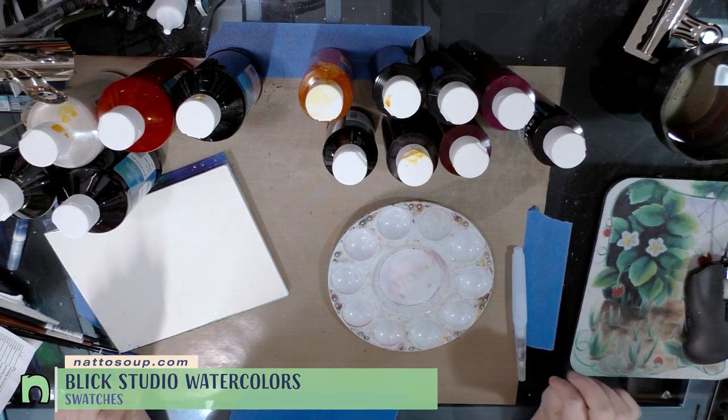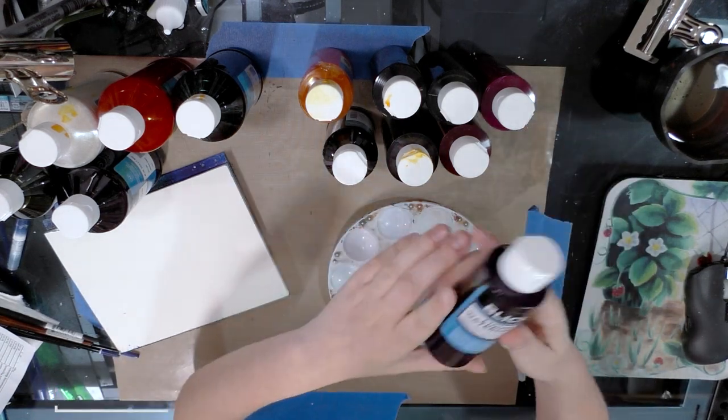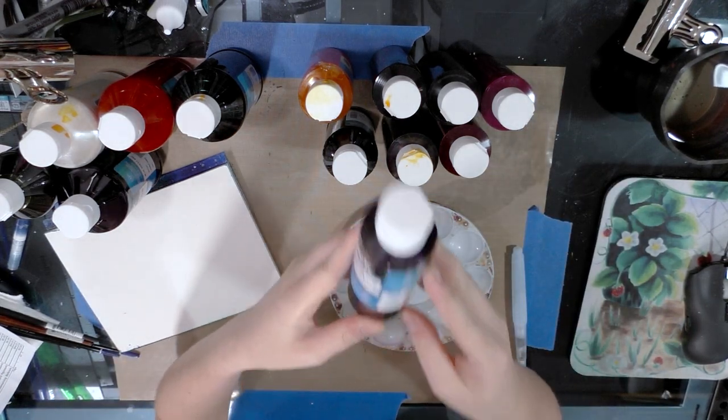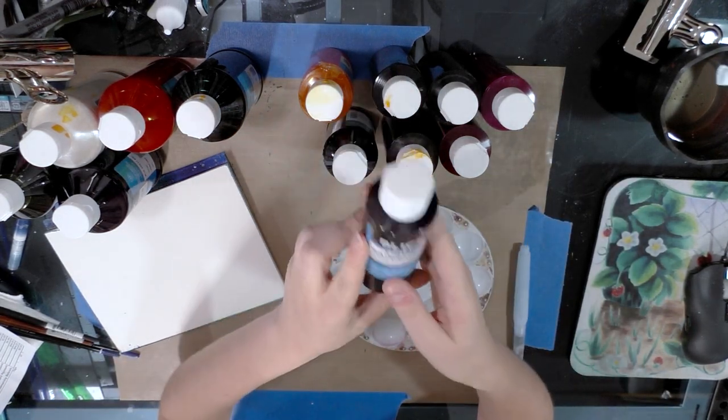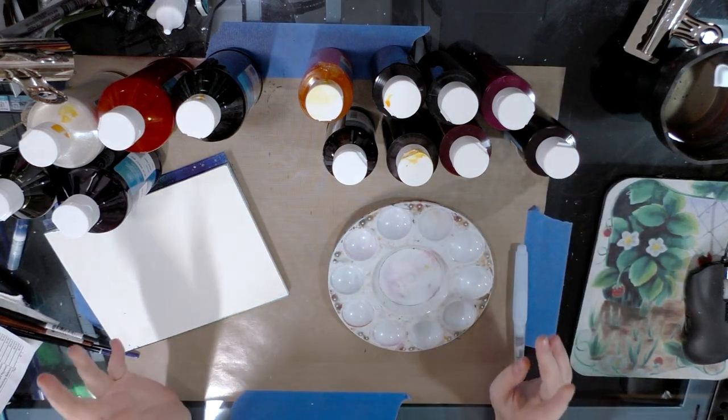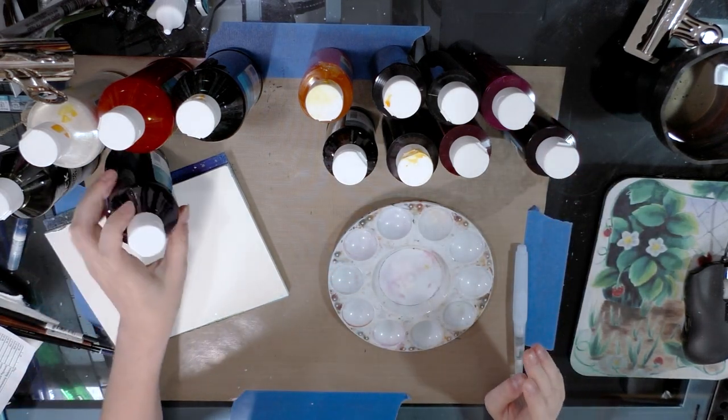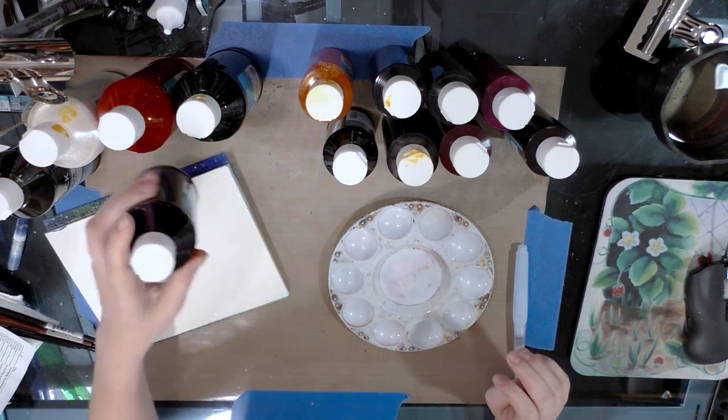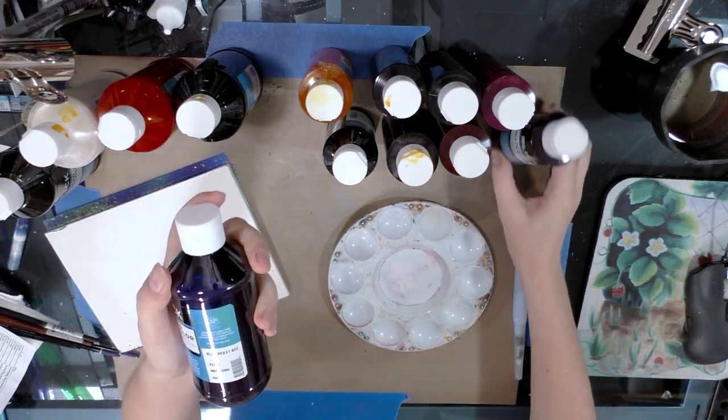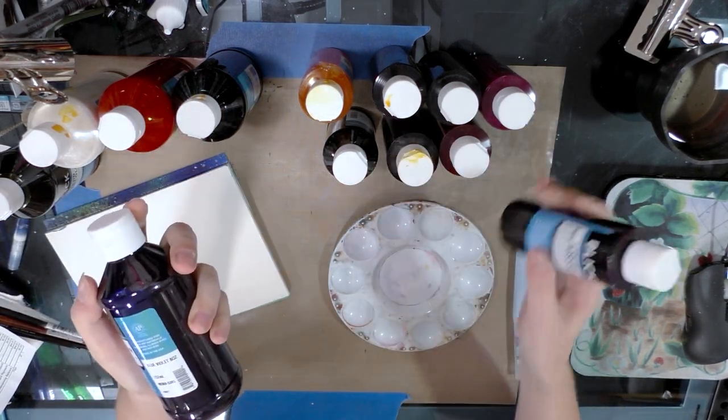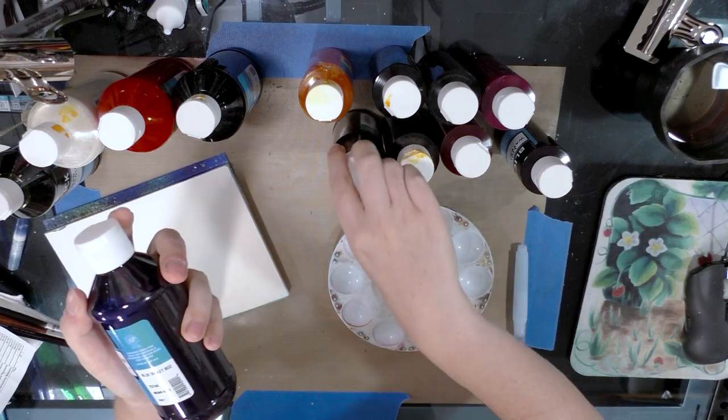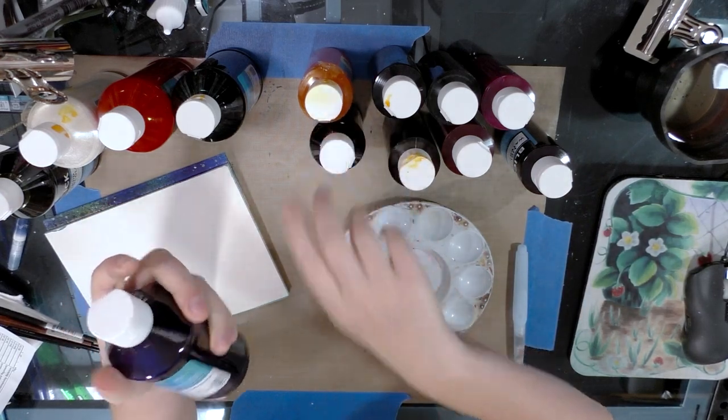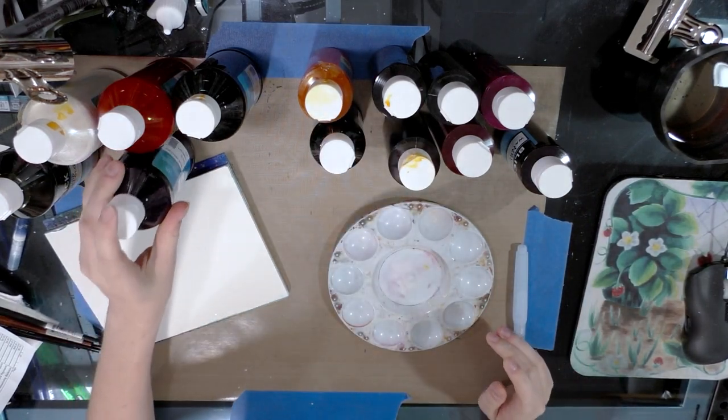Now I got the 2.5 ounce size when I could, but for colors that didn't come in 2.5 ounce I did opt for the larger size, and that would be eight ounces. Oh I'm sorry, four ounces, I don't know why I thought it was 2.5. So it's available in four or eight.